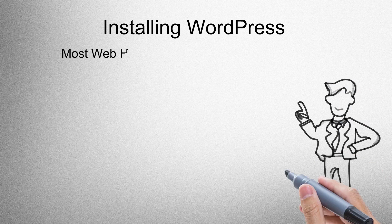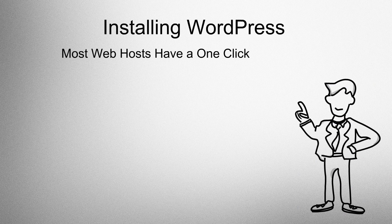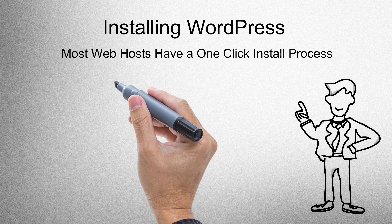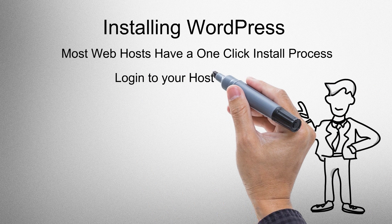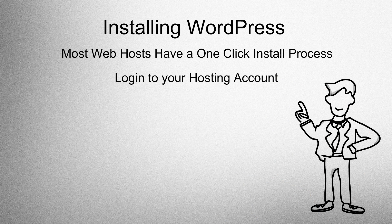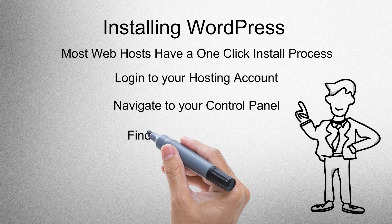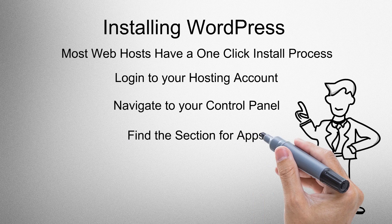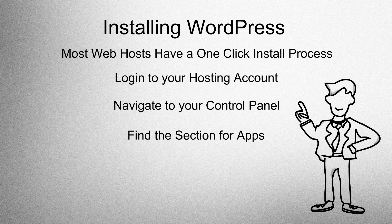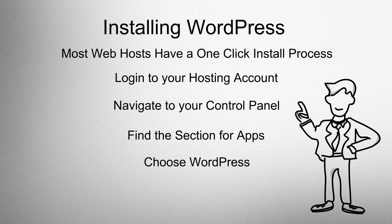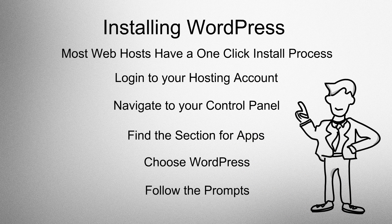Installing WordPress. Most web hosts have a one-click install process. Log in to your hosting account, navigate to your control panel, find the section for apps, choose WordPress, and follow the prompts.